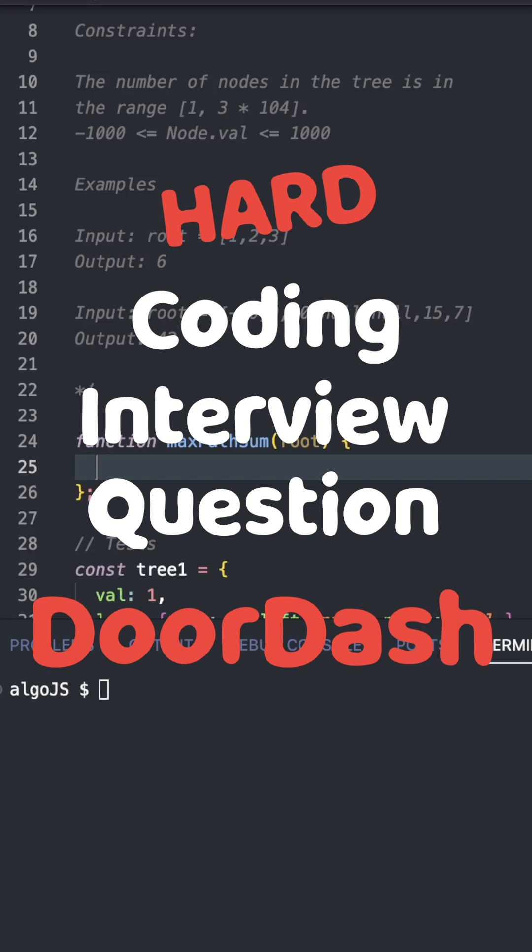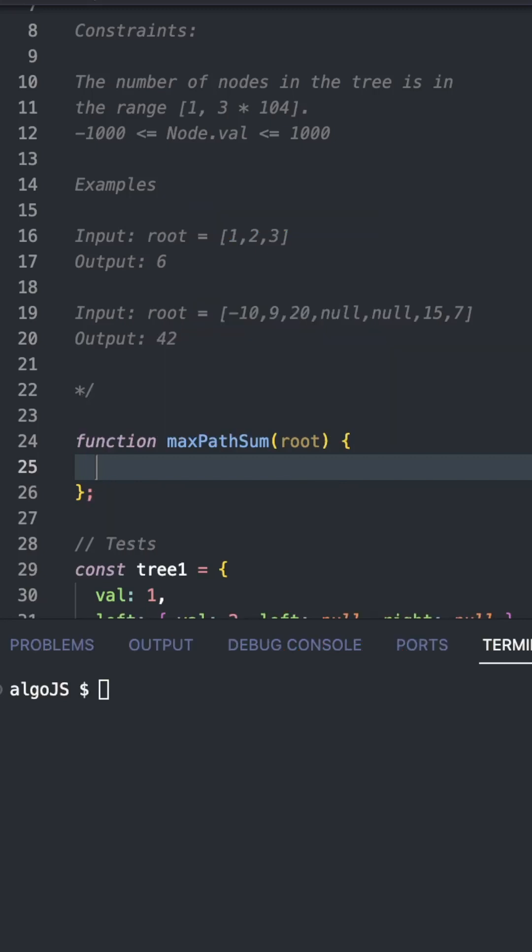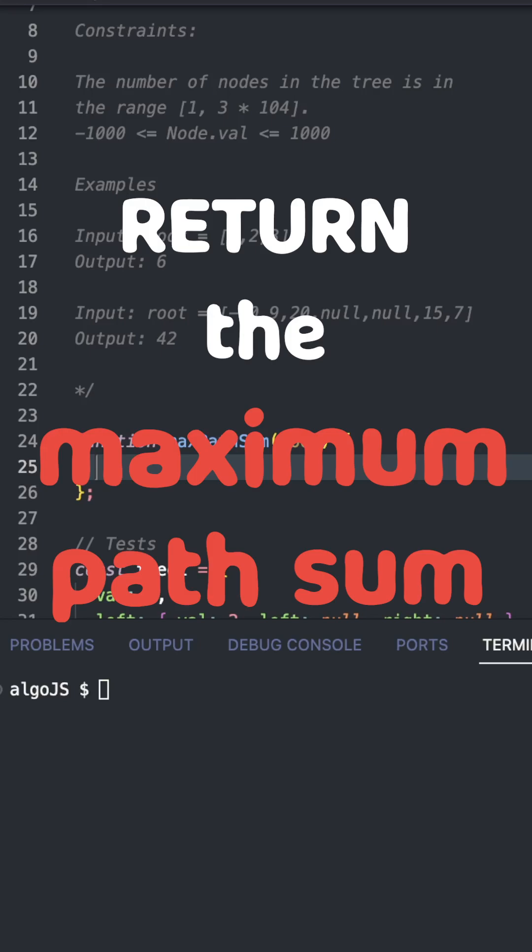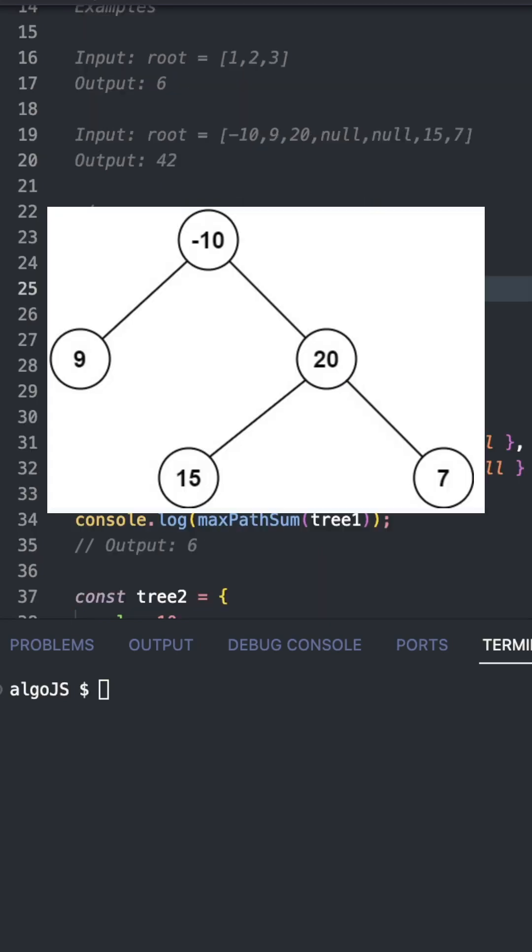Today, let's look at this hard code interview question asked by DoorDash. We're given the root of a binary tree and we need to return the maximum path sum. As you can see, the optimal path here is 15, 20, 7 with a sum of 42.